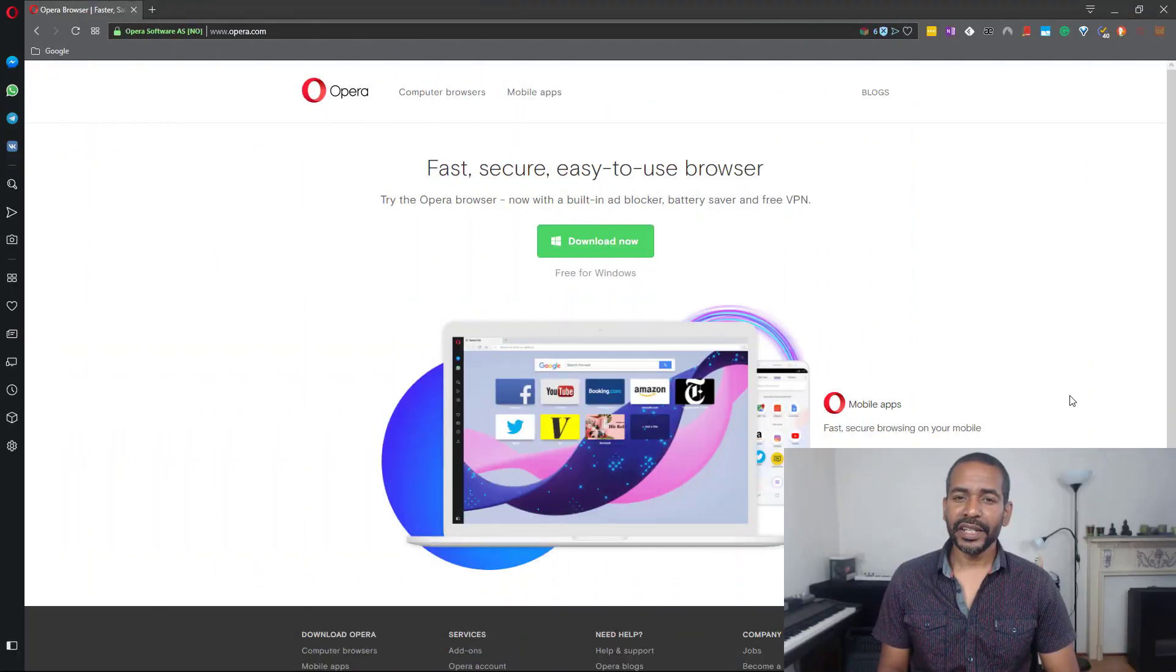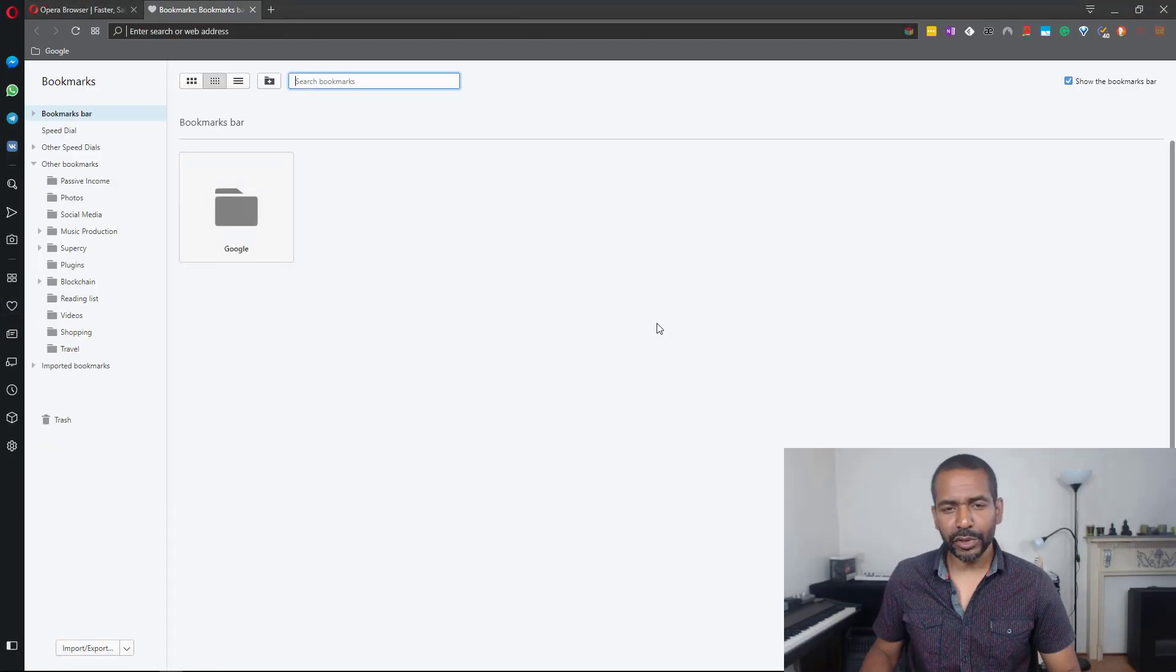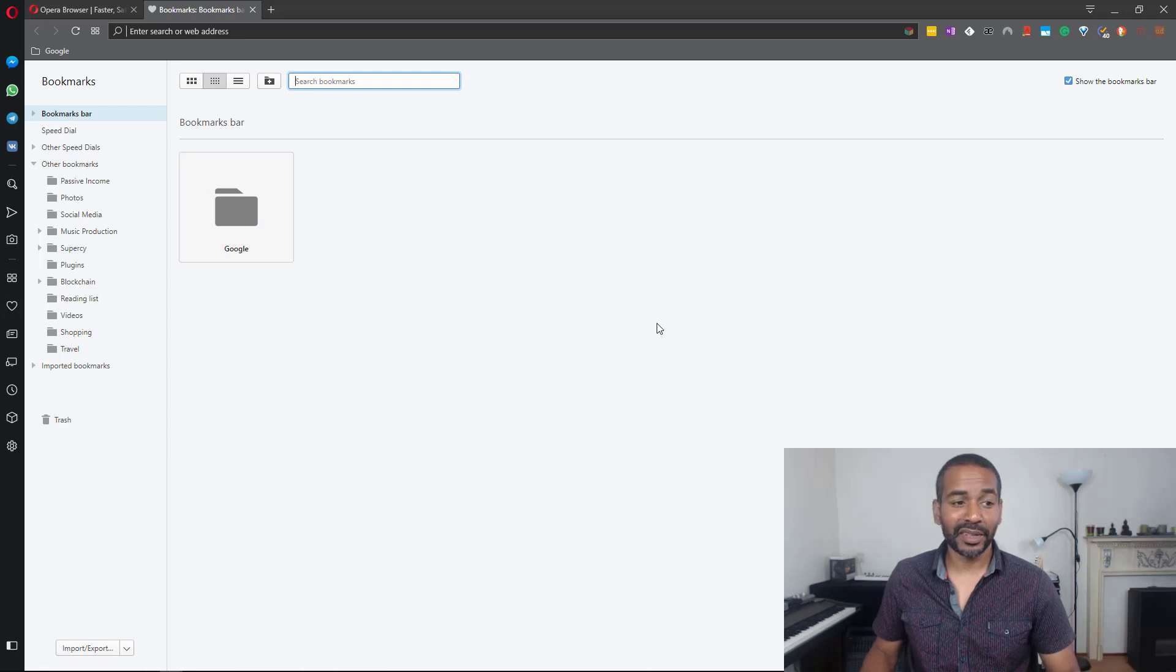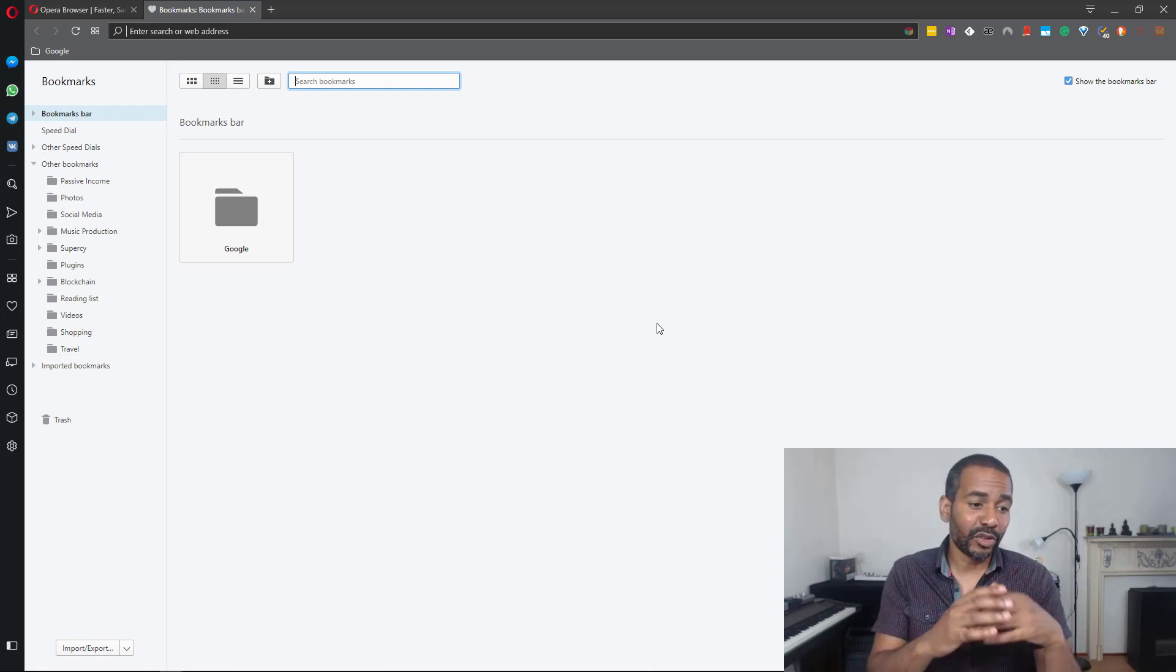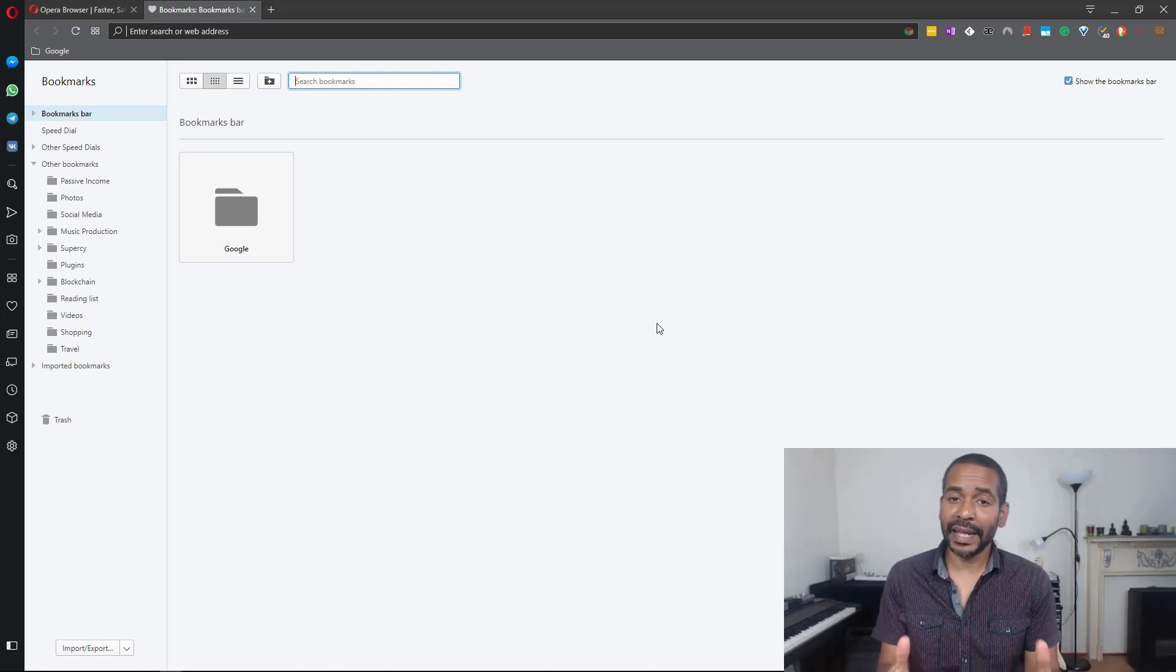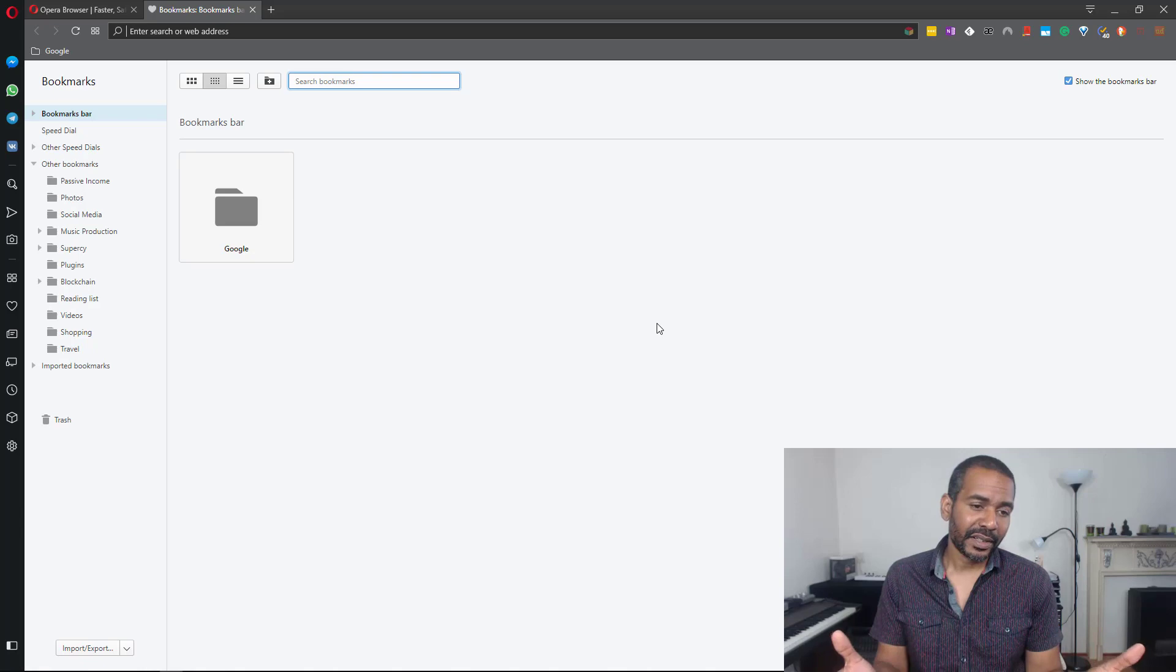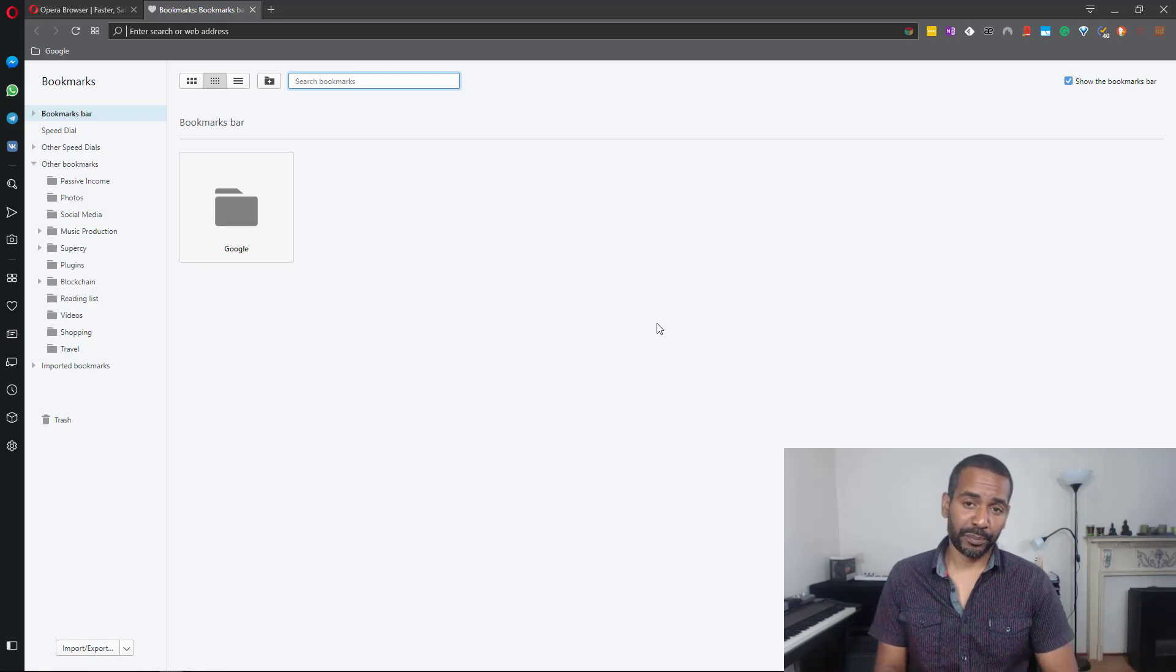Next we have bookmarks. There isn't really that much to say about the bookmarks other than that it looks pretty well laid out. It looks pretty neat.